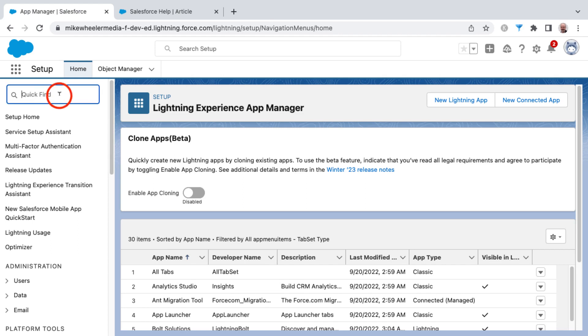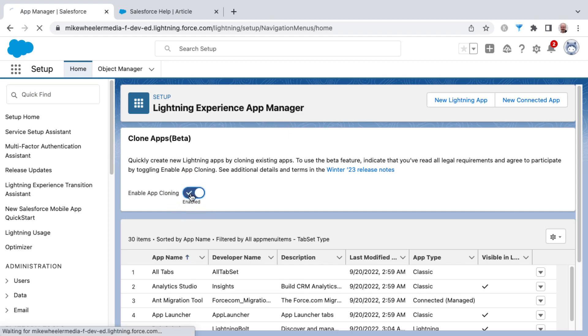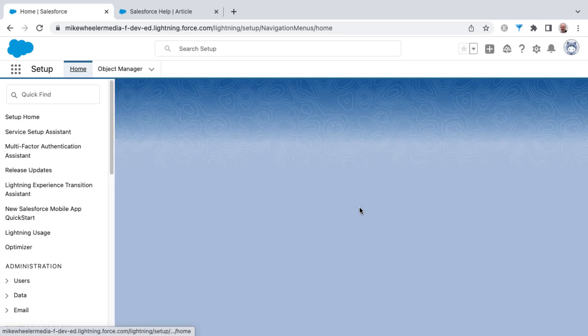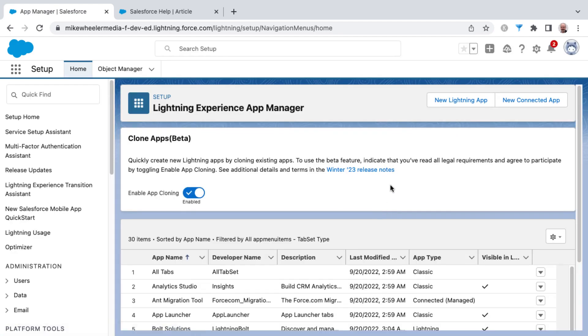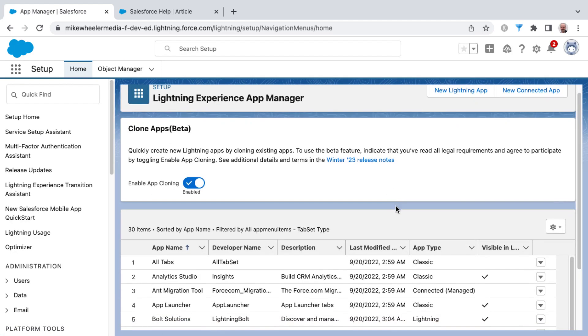You can always just search for App Manager inside of the setup search bar, and this will take you to the App Manager. Here is where you can toggle this on to enable app cloning. The screen refreshes, and then you can locate the app that you're wishing to clone from the list.